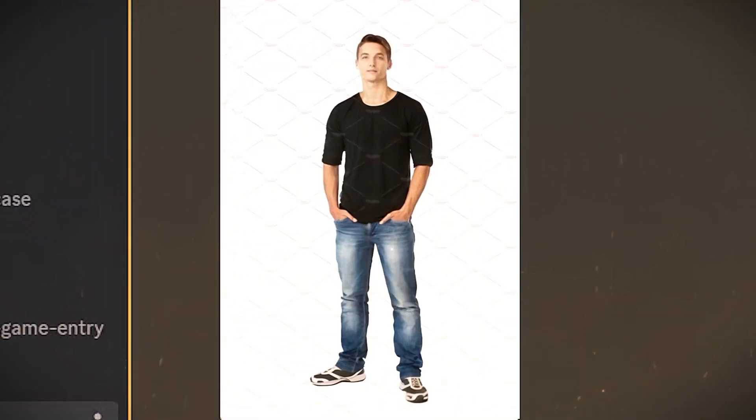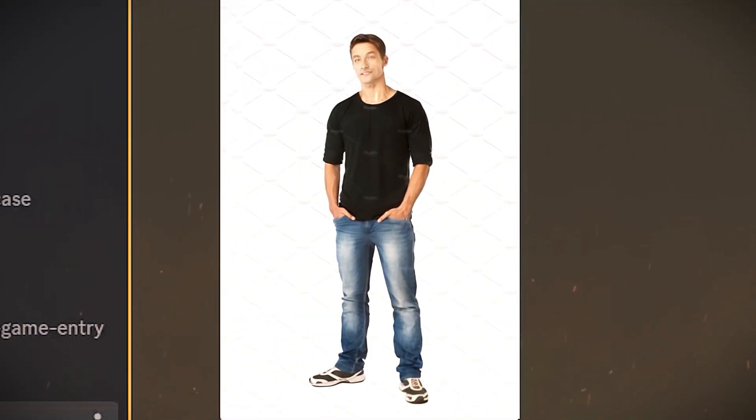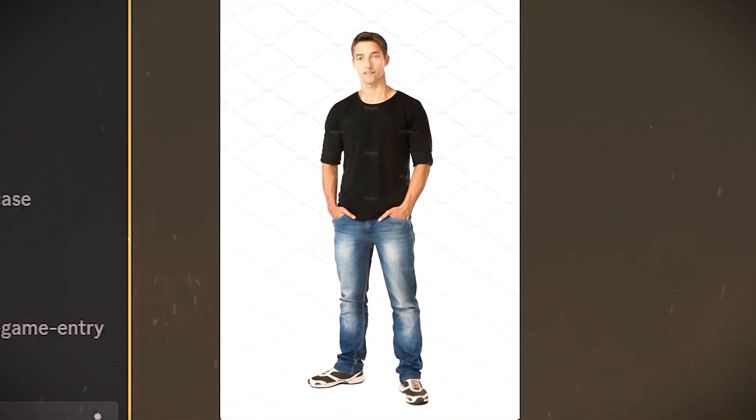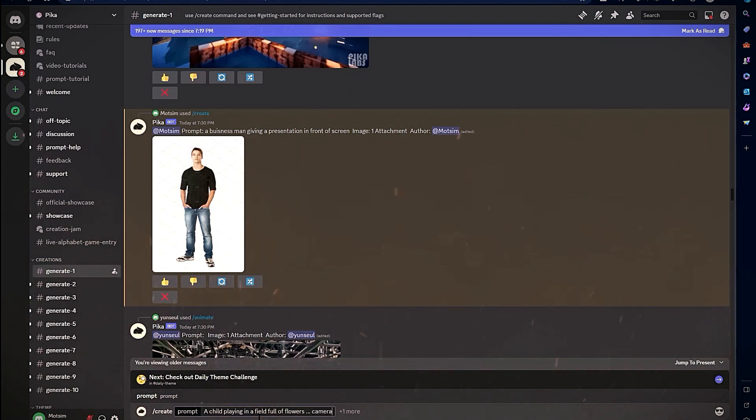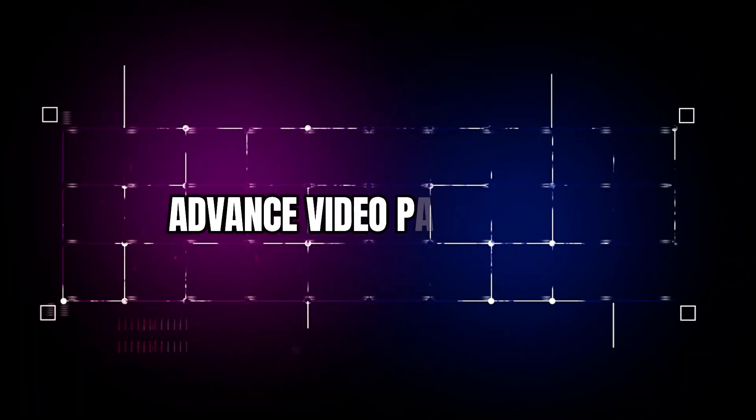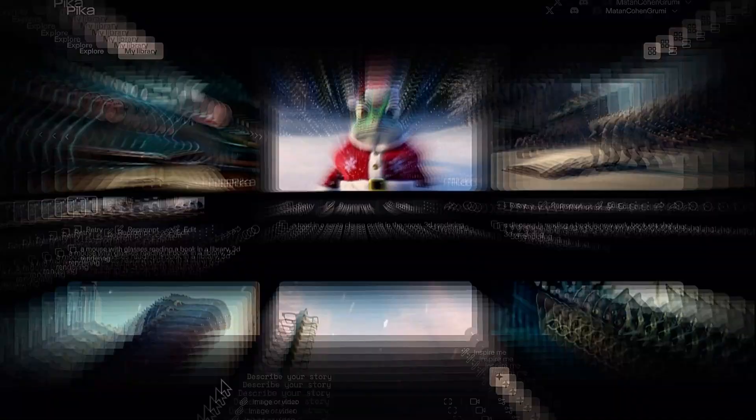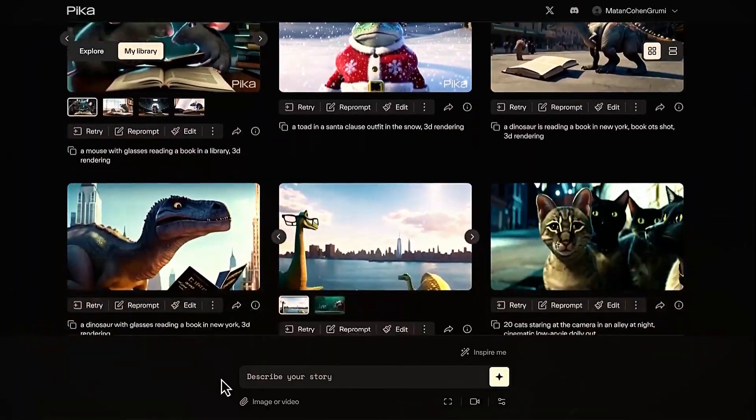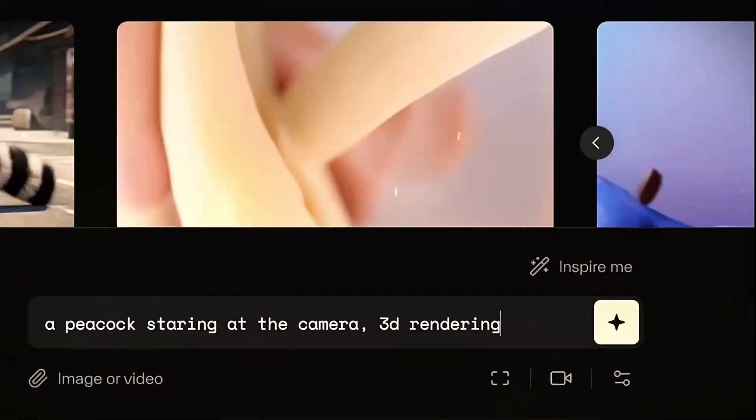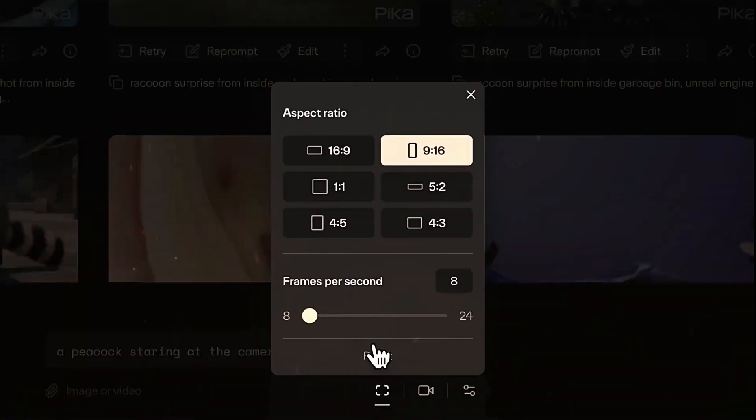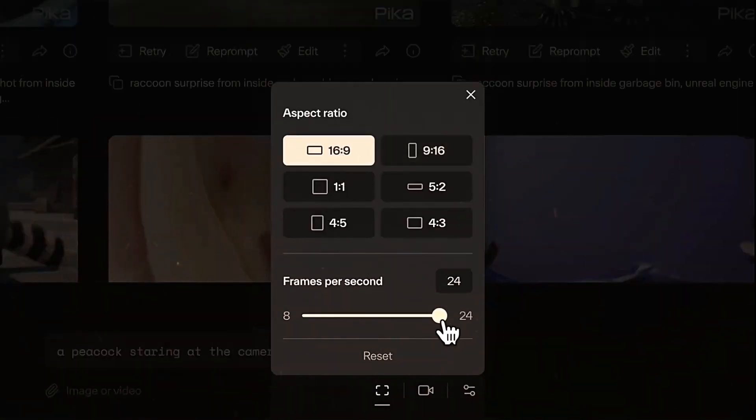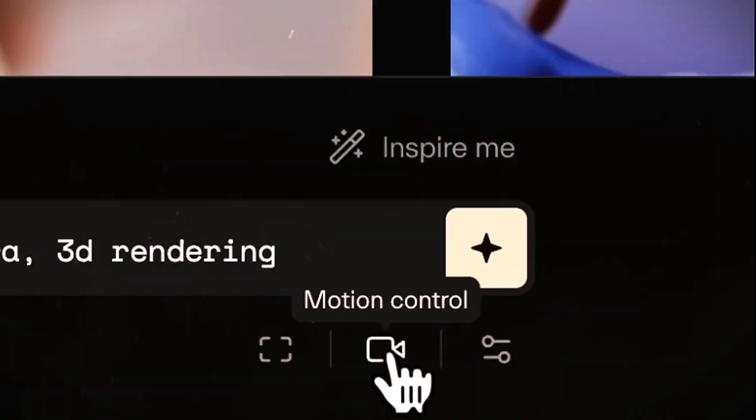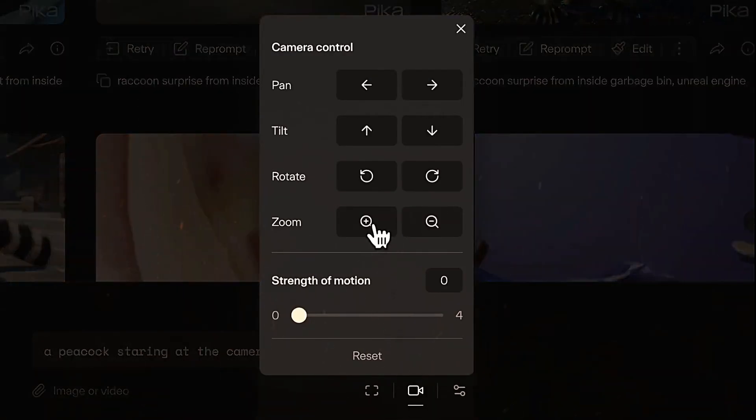Again, more descriptive prompts lead to better results, and you can request variations to get different interpretations of your idea. Advanced video parameters: Beyond basic text and image prompts, Pika Labs provides special parameters you can include to take fuller control over your generated videos.